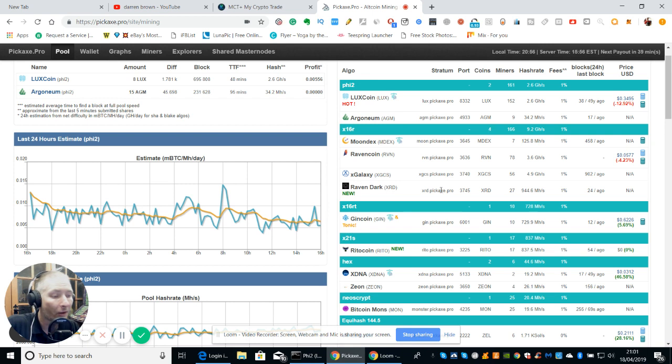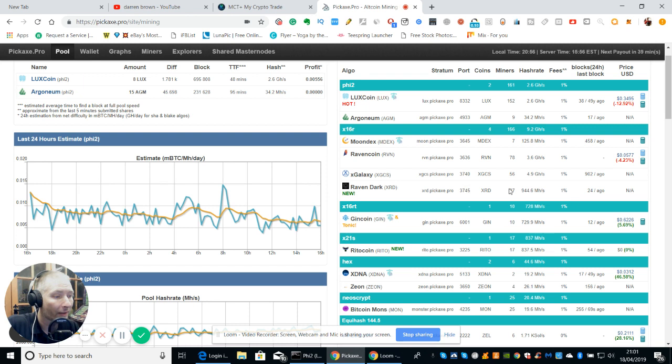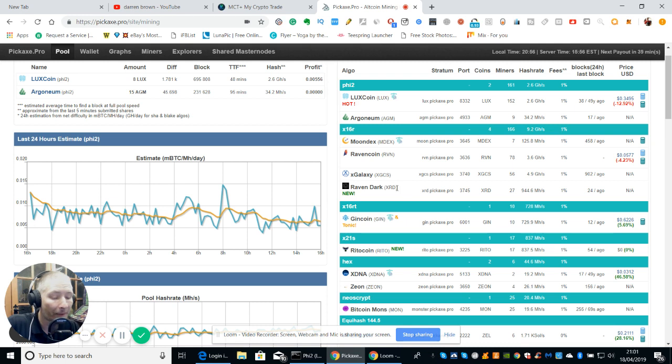Because Raven Dark at the moment has got quite a low mining difficulty. And I think that's possibly the reason why, at the moment, it's sharp. Yeah, that's what I reckon anyway.